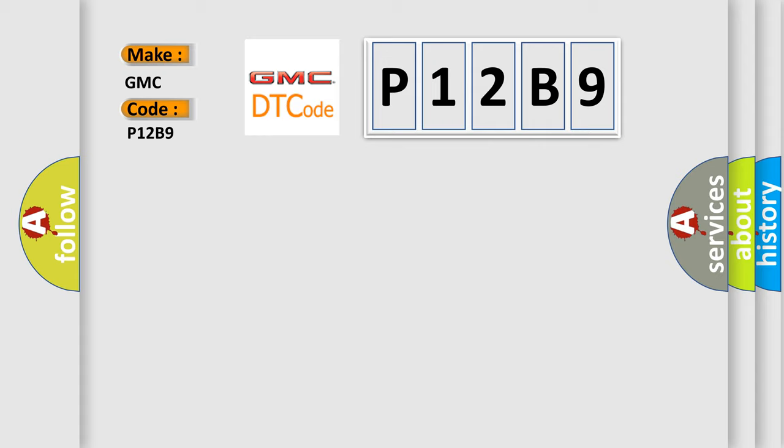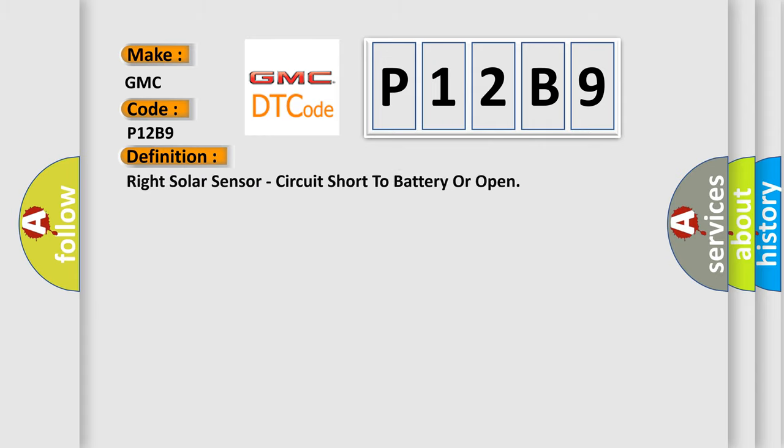GMC car manufacturers. The basic definition is Right solar sensor, circuit short to battery or open.